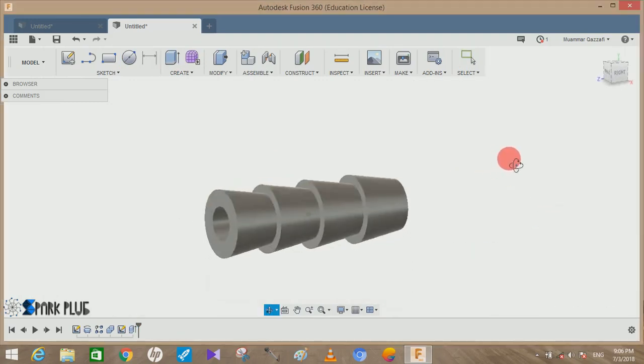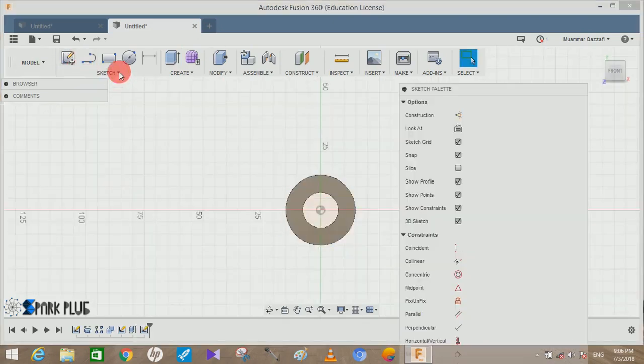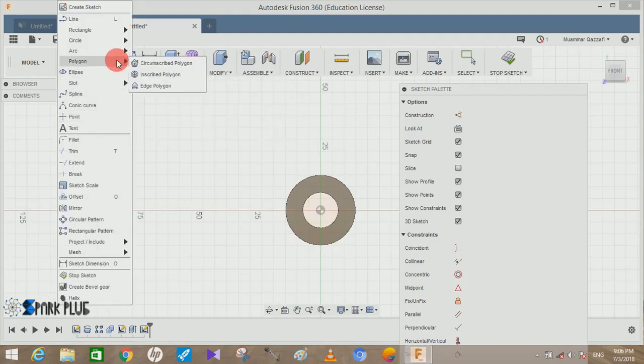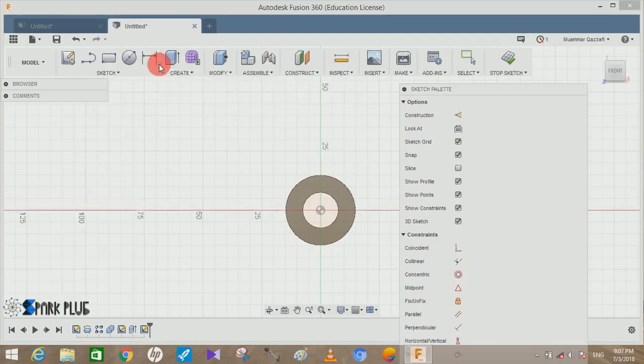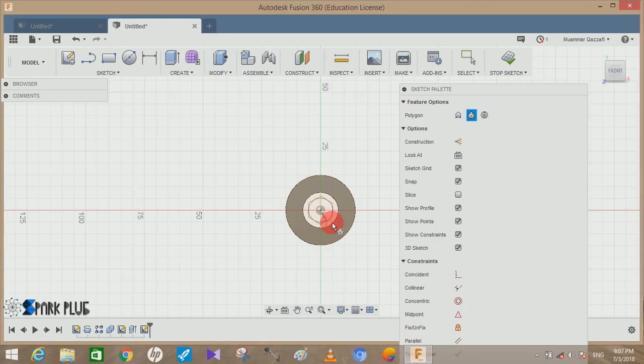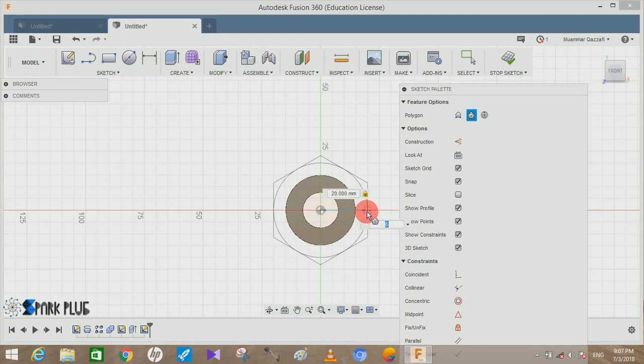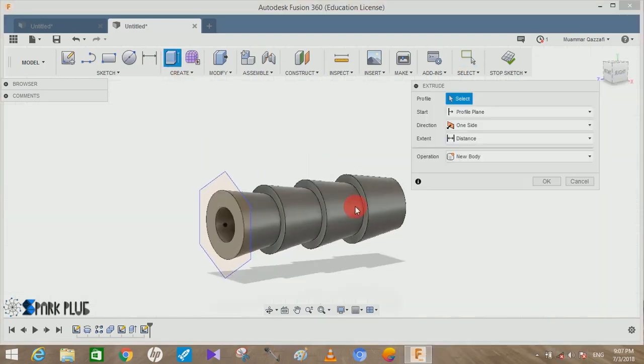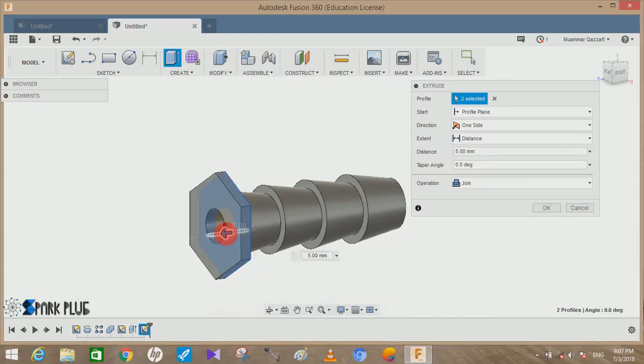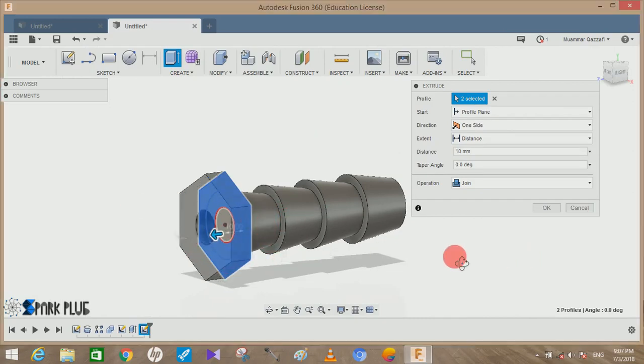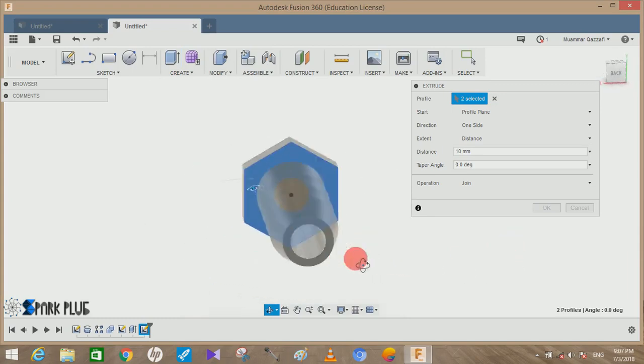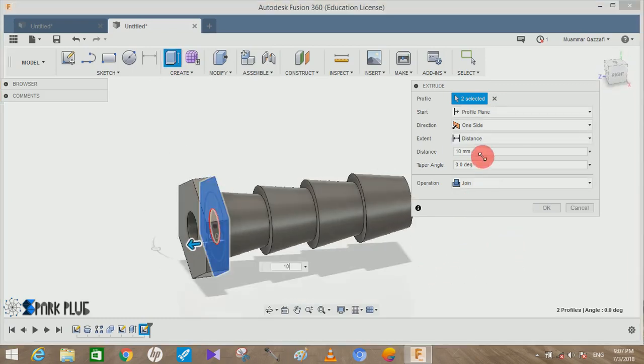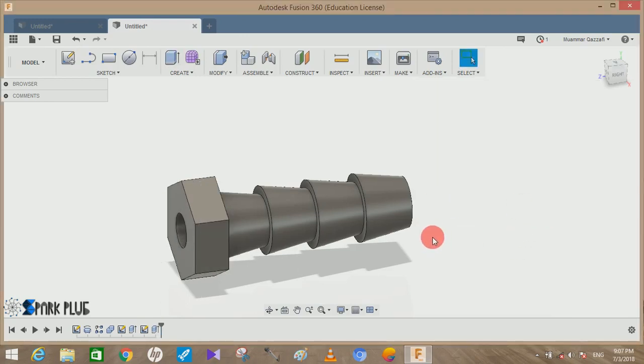Once done, click on this sketch, this space on the opposite side, and press Create a Sketch. Now go to Sketch, go to Polygon, inscribed polygon, and from the center point draw a polygon of 20mm with 6 sides and press OK. You can make it 15 and press OK.